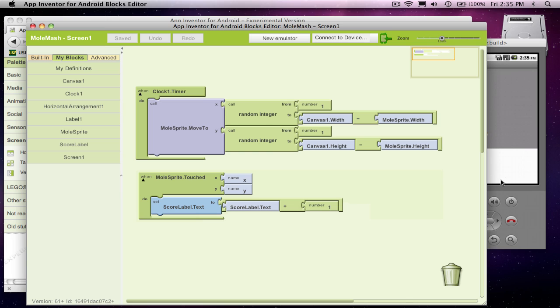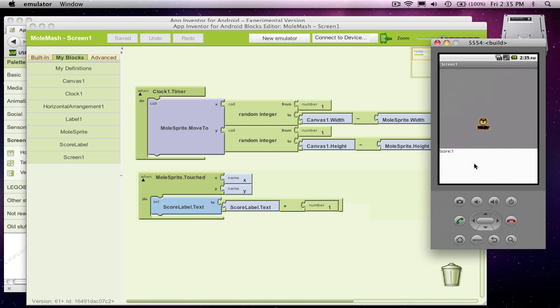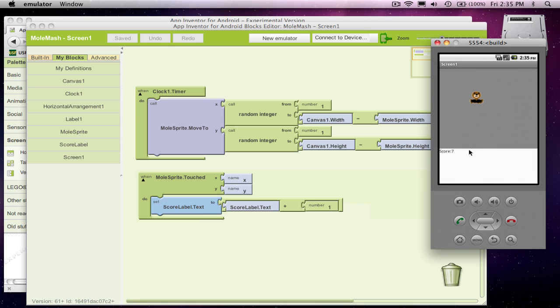So let's see if this works. So it's set to one now, and I'm clicking it, and every time I click it, it goes up. This is exactly the kind of behavior I want. I've now incremented the score every time the mole is touched.